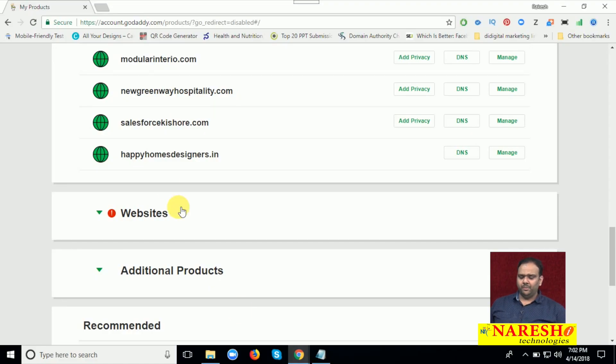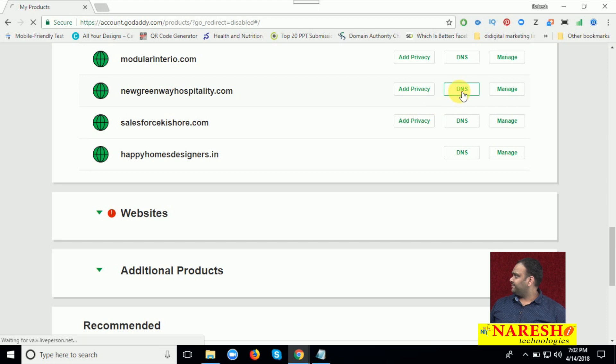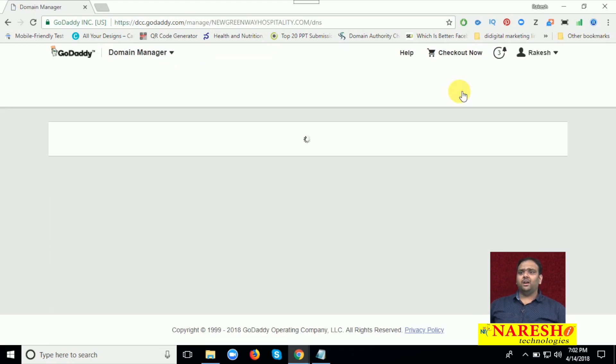See here, my domain will be called newgreenwayosperality.com. This is my domain. I am clicking the option called DNS. In this DNS, already default DNS will be there.